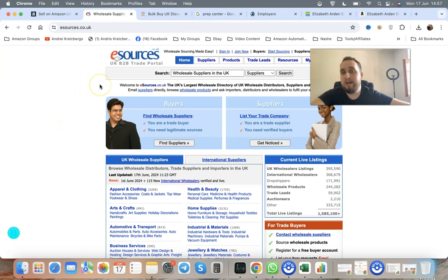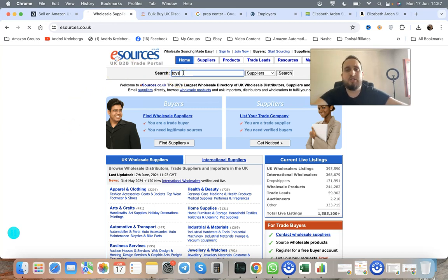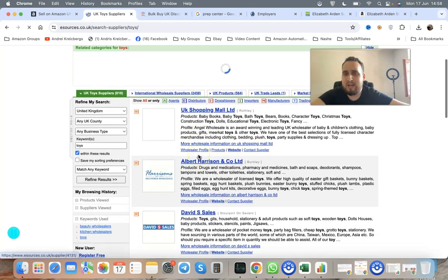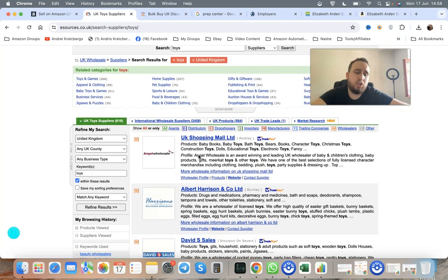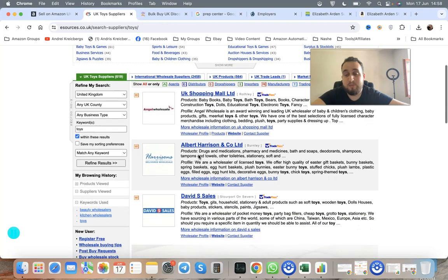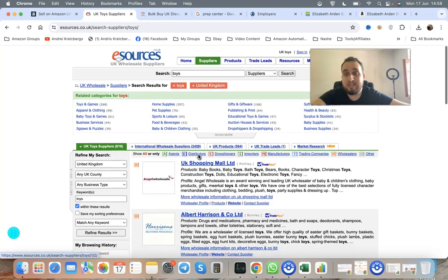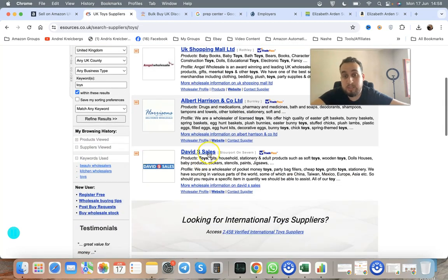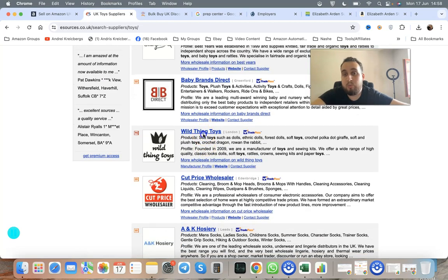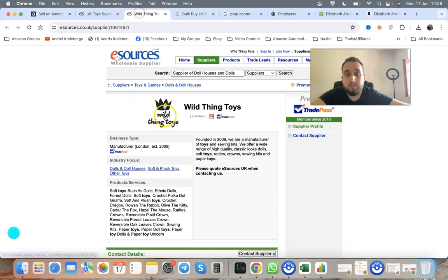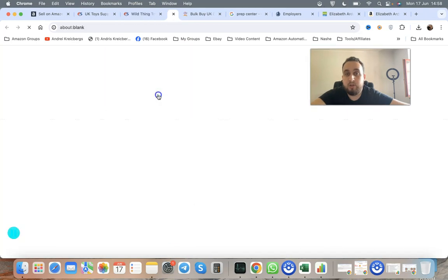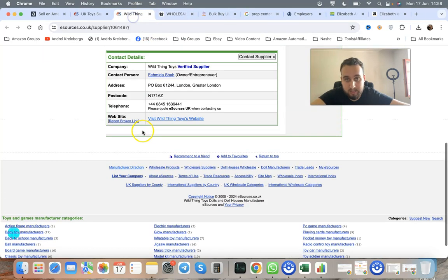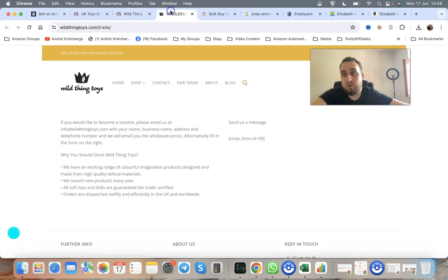On e-sources.co.uk, you can type anything like toys and look at wholesalers in any category. Start looking for categories you want. You can go by categories that are open on your seller central account. For example, home and kitchen might be open, or you're looking to open toys. Find a wholesaler like Wild Things Toys. Open them up, scroll down, and click to go to the actual website.